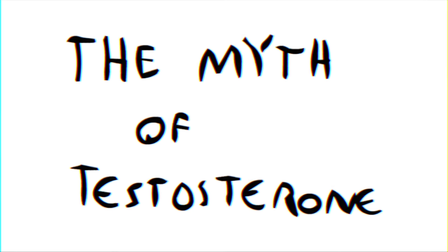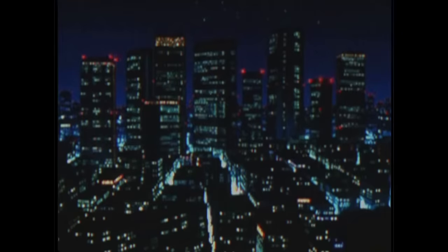So no, men aren't more aggressive because of testosterone. It's not that simple.